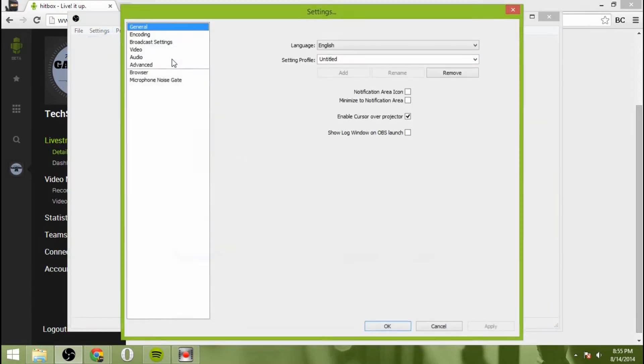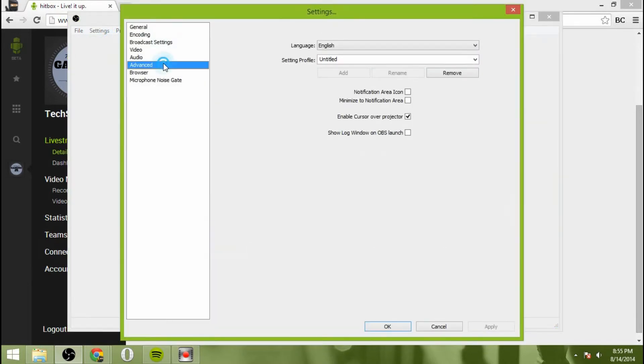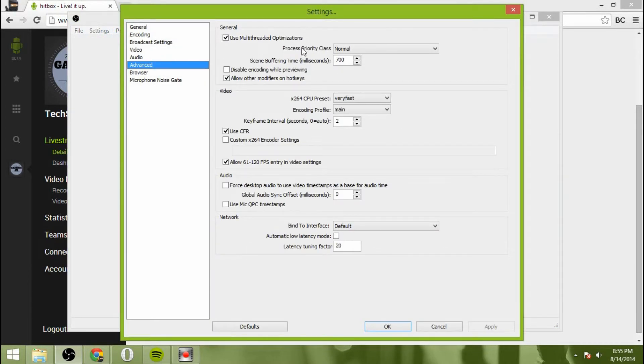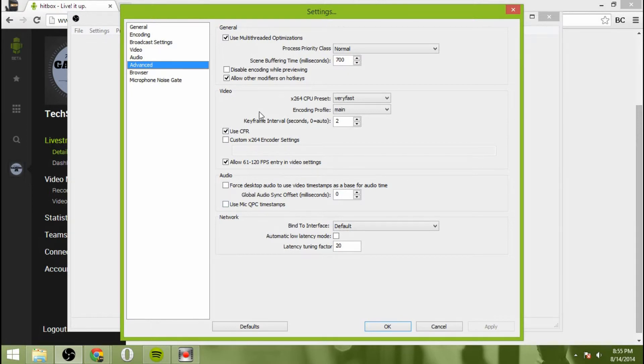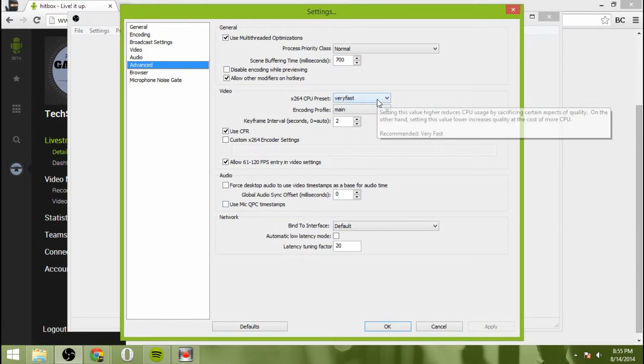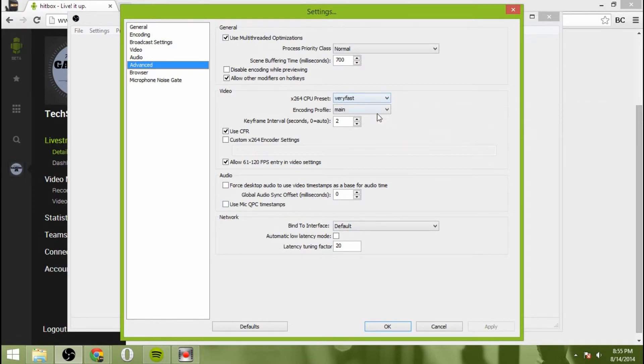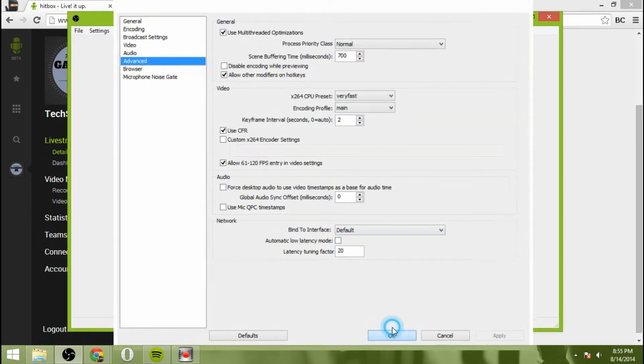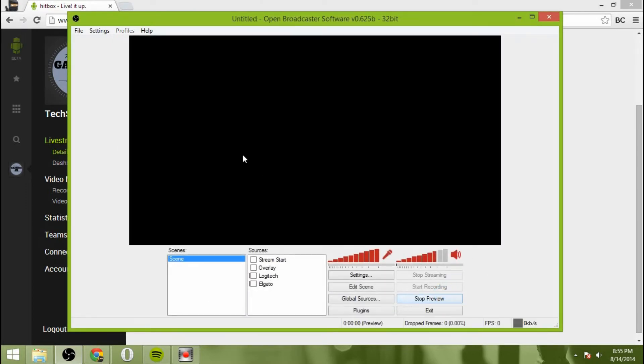All right. Where were we in the settings there? Advanced settings. Leave all of these alone. I wouldn't mess with these at all. This is recommendations very fast. So just leave those alone.